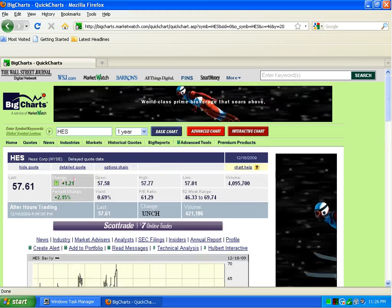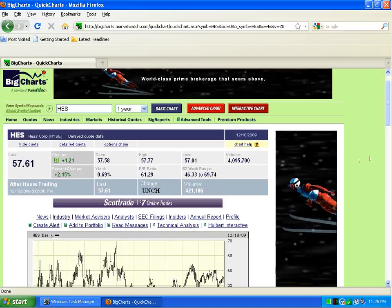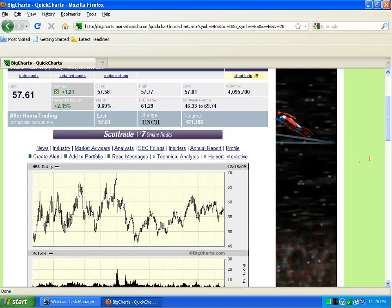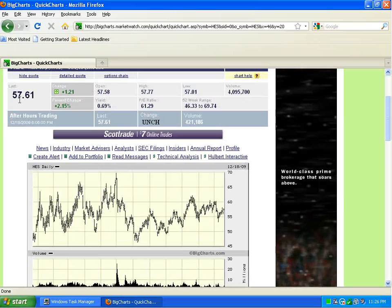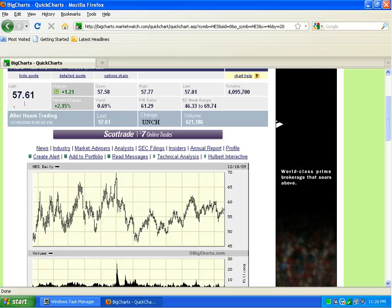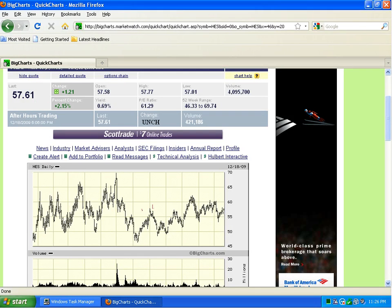We can see that it ended trading at $57.61 per share, and we can see a nice little chart here of a year's worth of information. It's a nice stock as far as jumping all over the place, and that's what I like to see when I'm trading options.